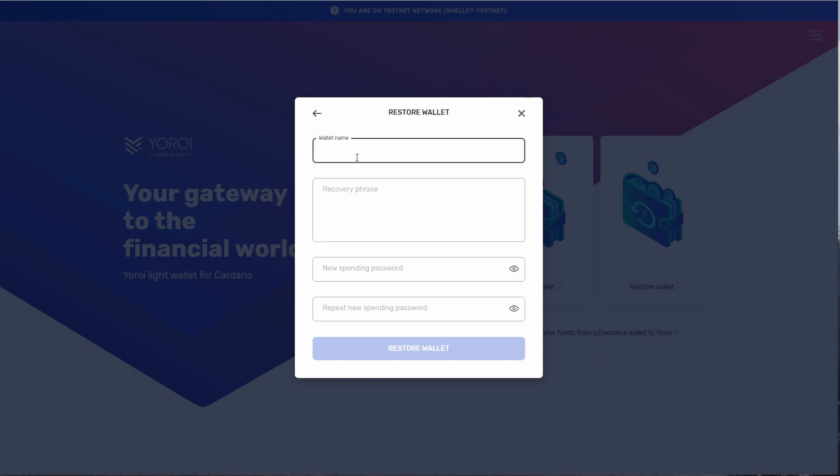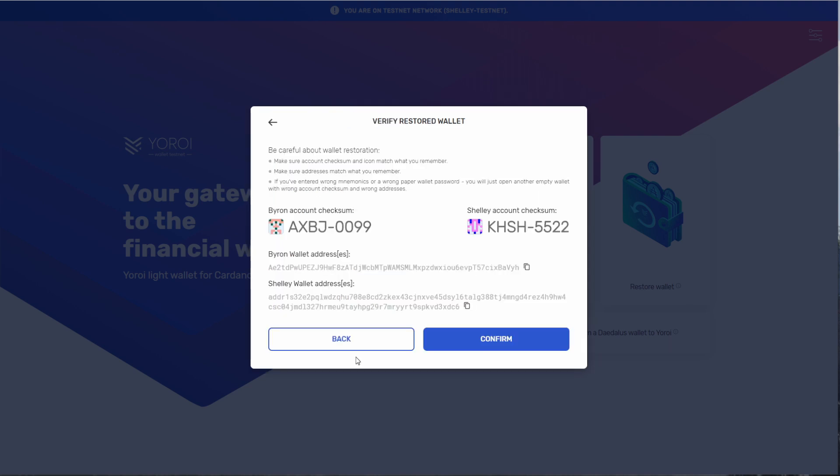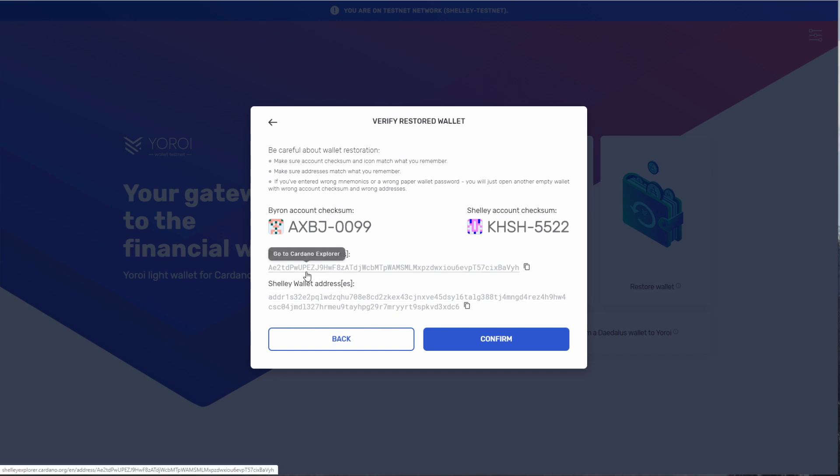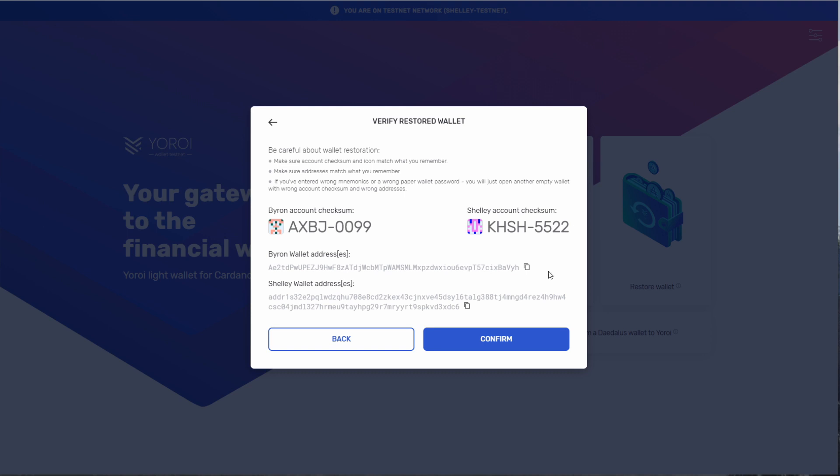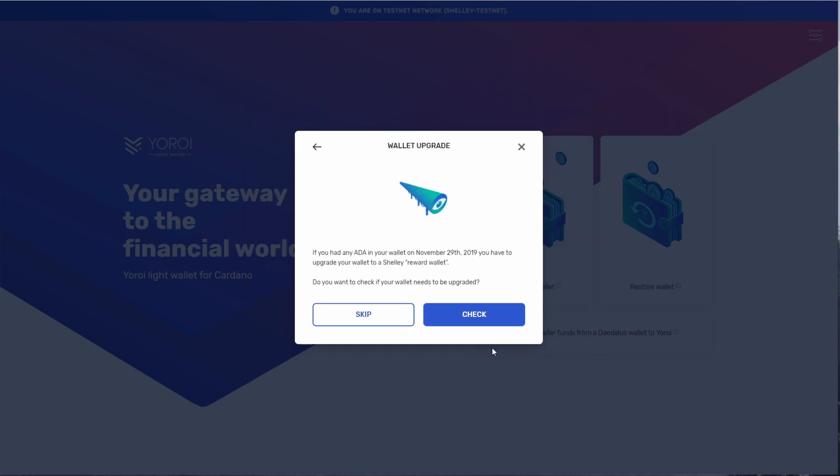After entering my mnemonics and pressing restore wallet, this is the screen that I see. This allows me to verify that I have restored the proper wallet. Let's click confirm.